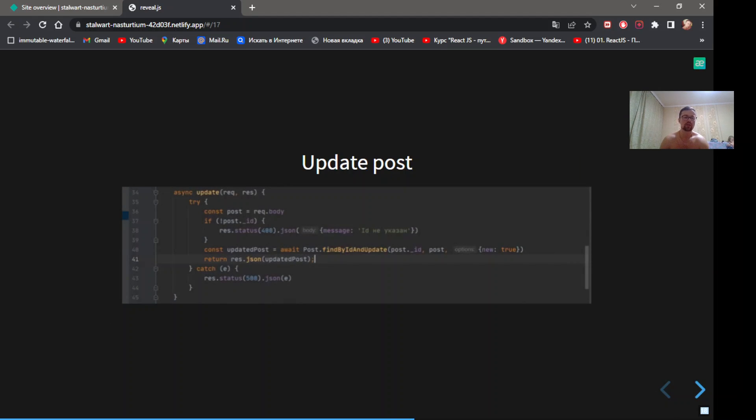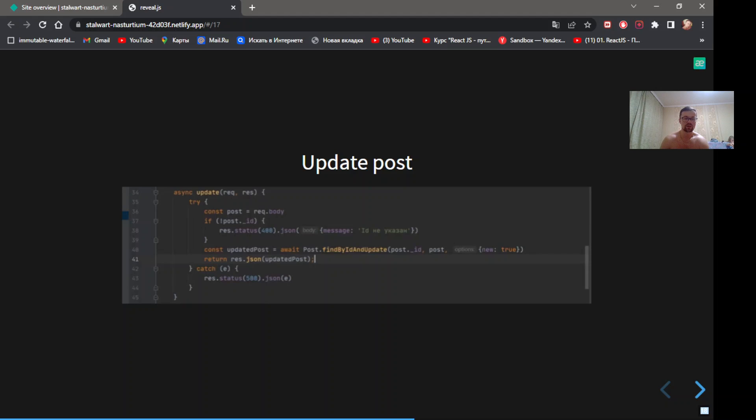Line 36. We expect in request body post with new data. If new post doesn't include id, return error. Line 40. We want to return updated post. Let's point in params 'new: true'.